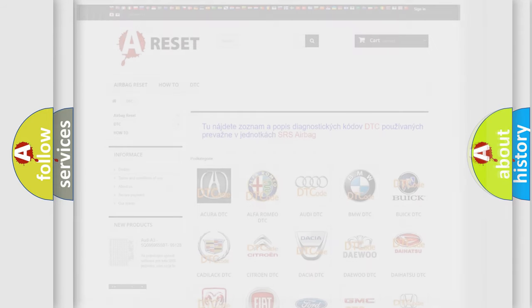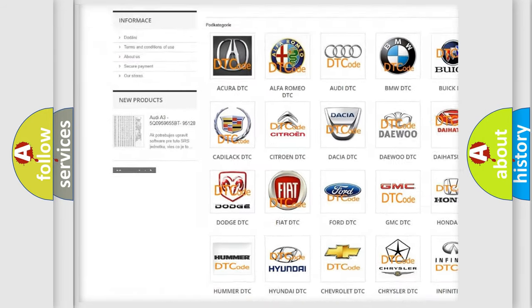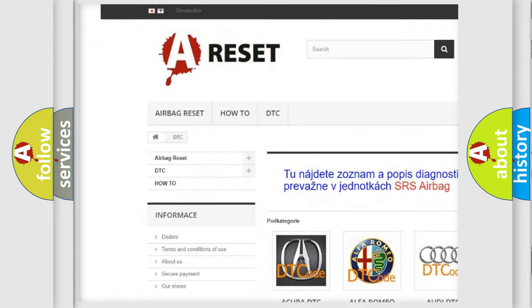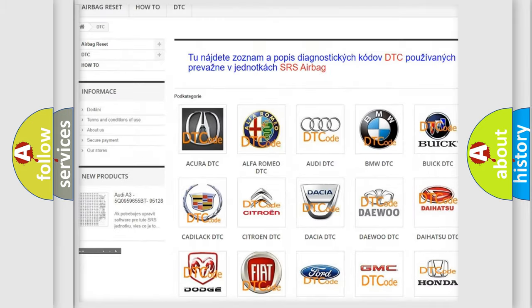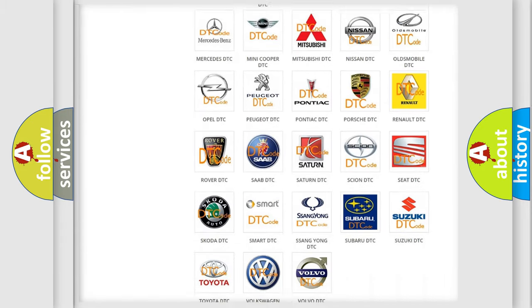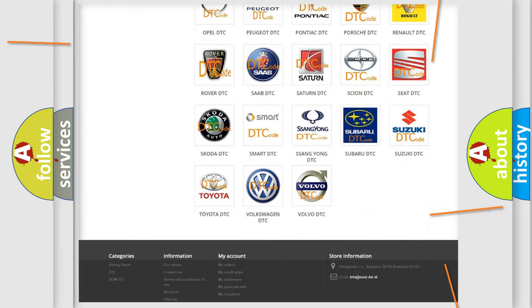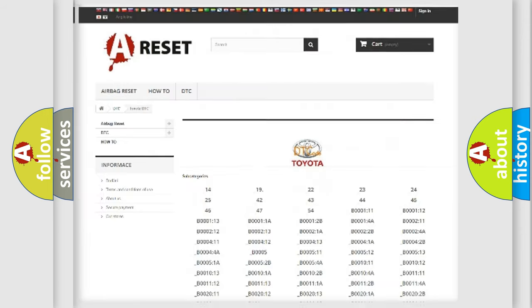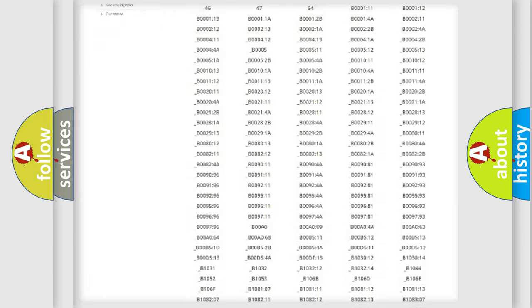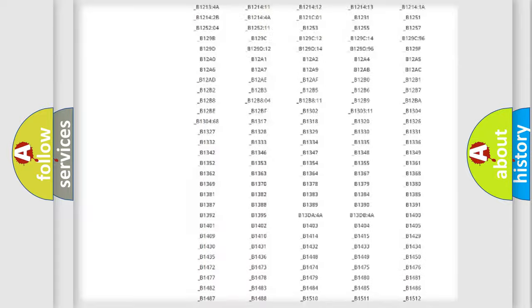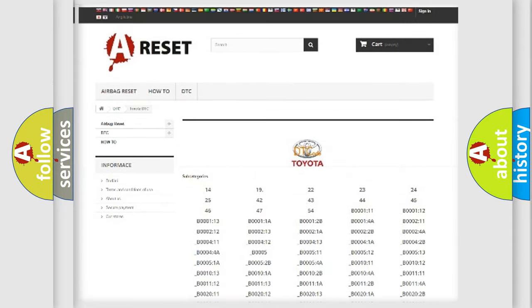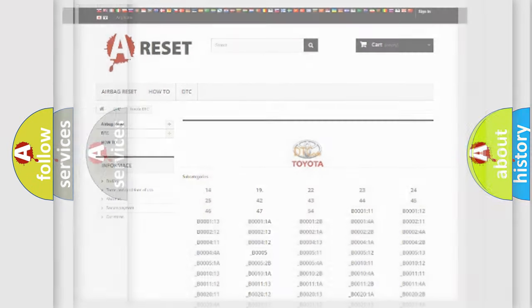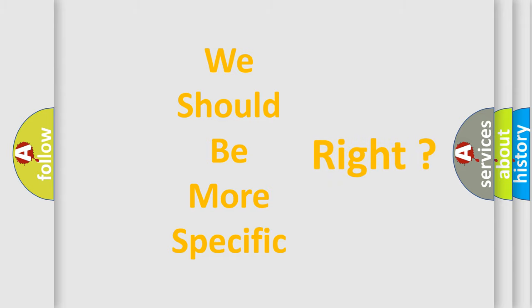Our website airbagreset.sk produces useful videos for you. You do not have to go through the OBD2 protocol anymore to know how to troubleshoot any car breakdown. You will find all the diagnostic codes that can be diagnosed in Toyota vehicles. Also many other useful things. The following demonstration will help you look into the world of software for car control units.